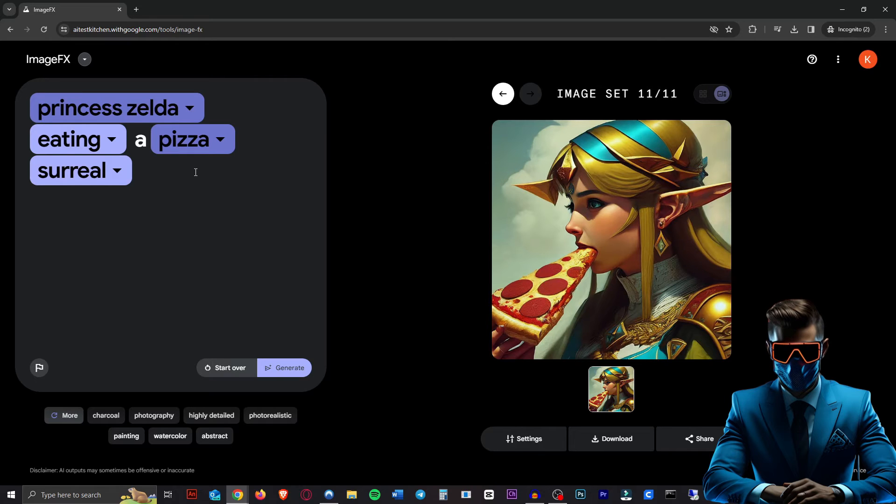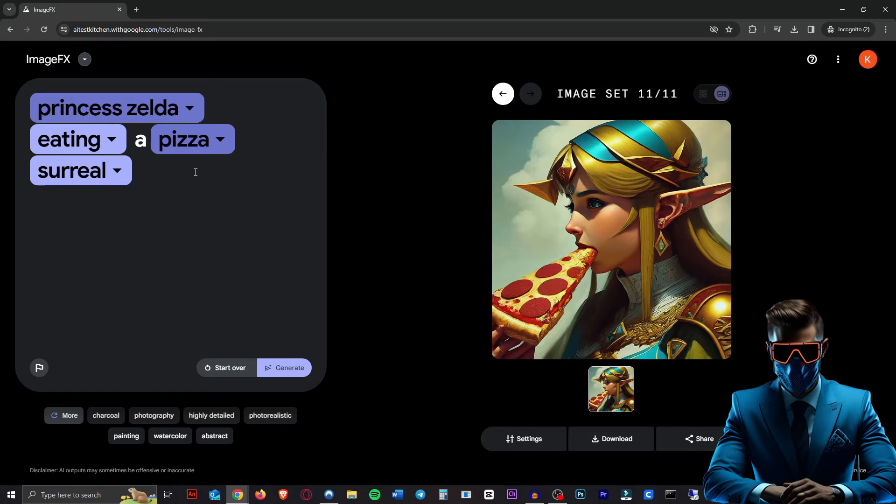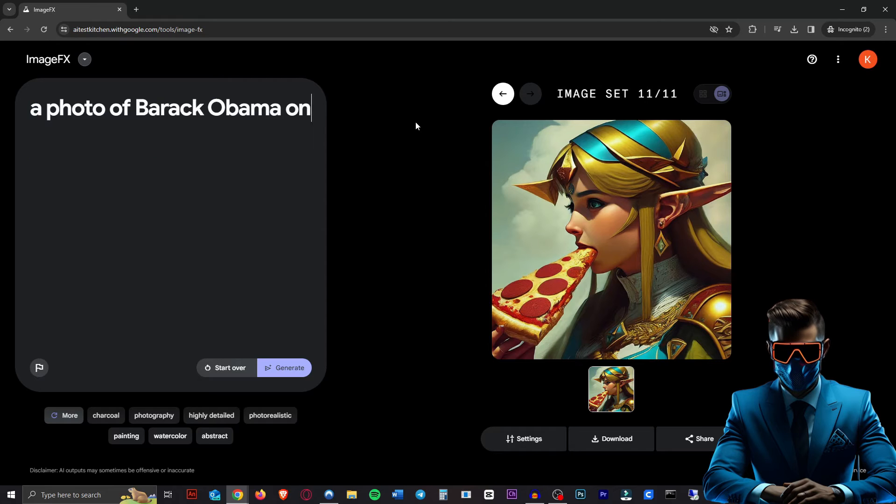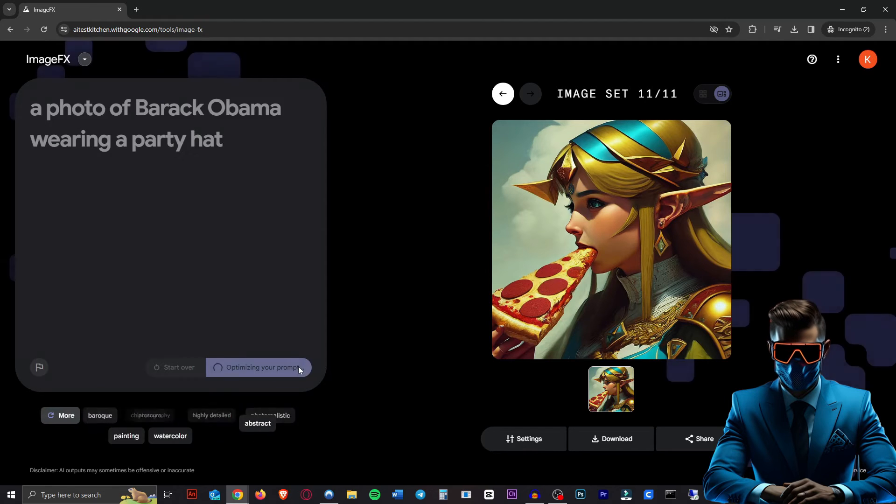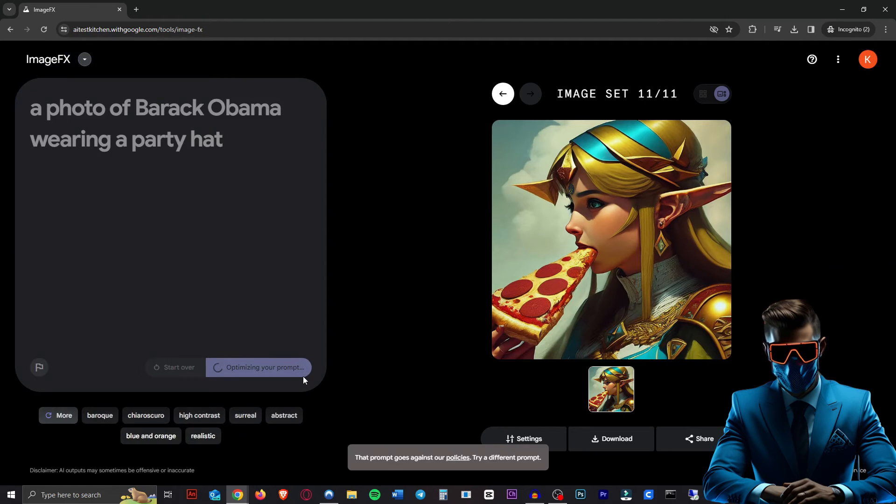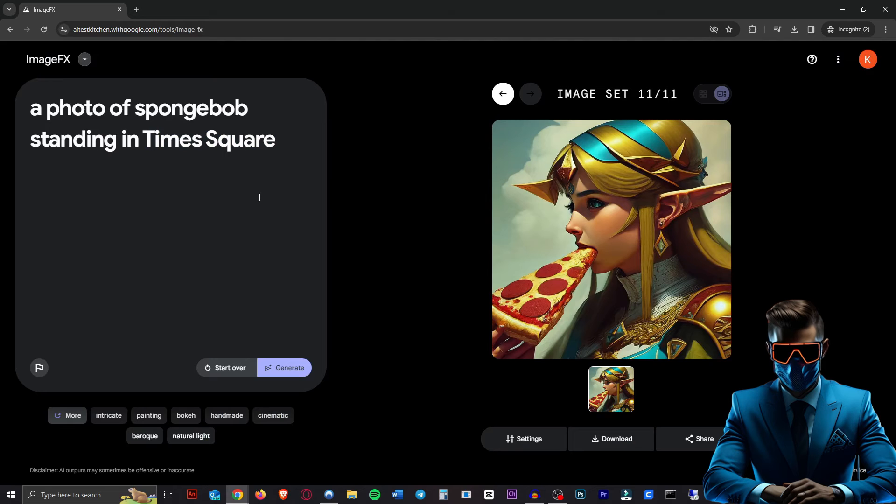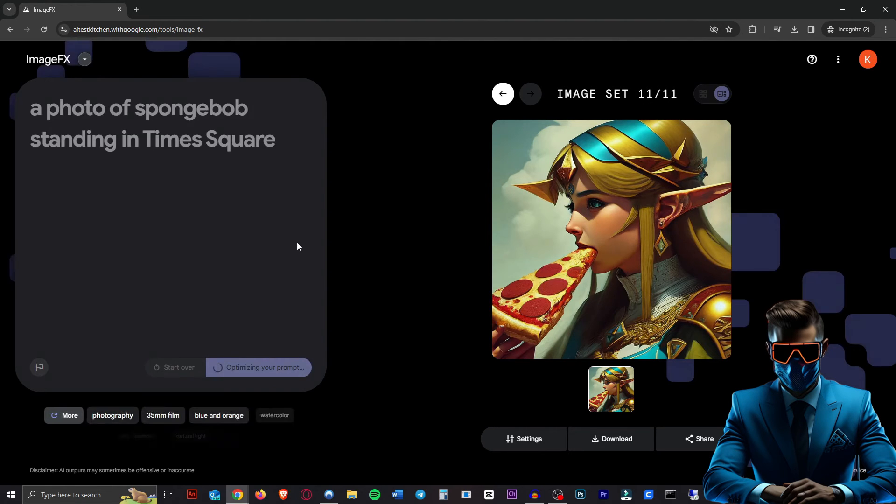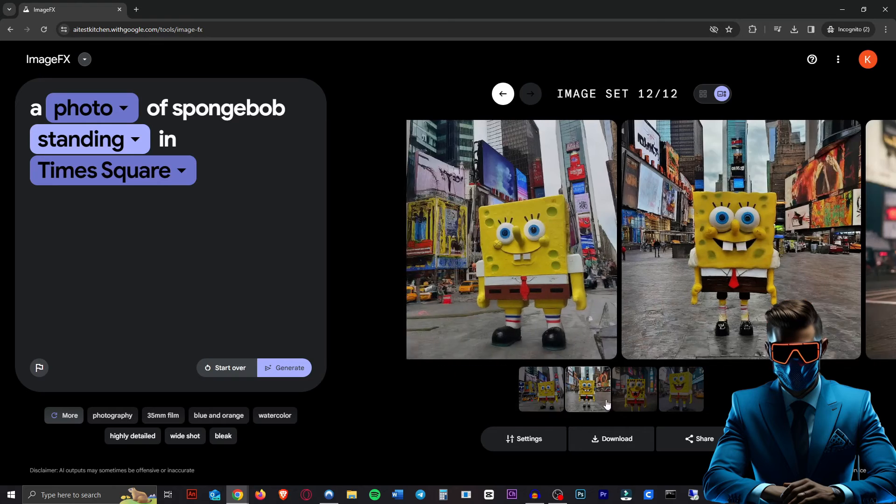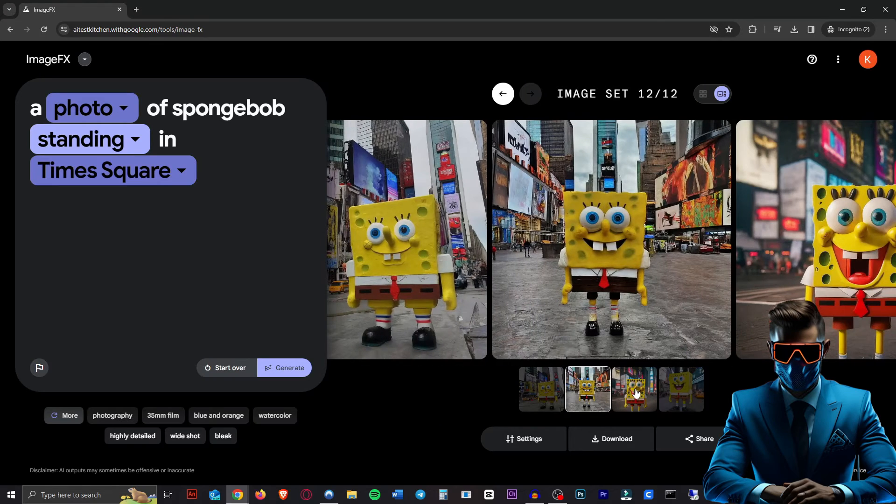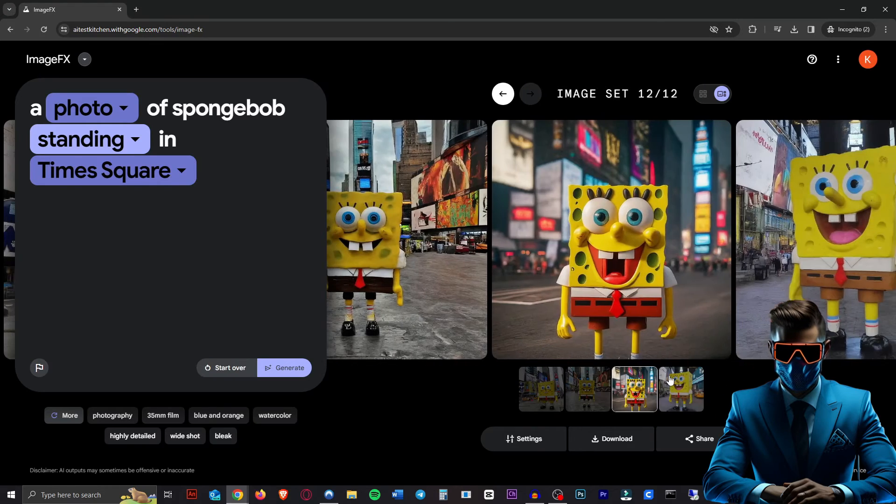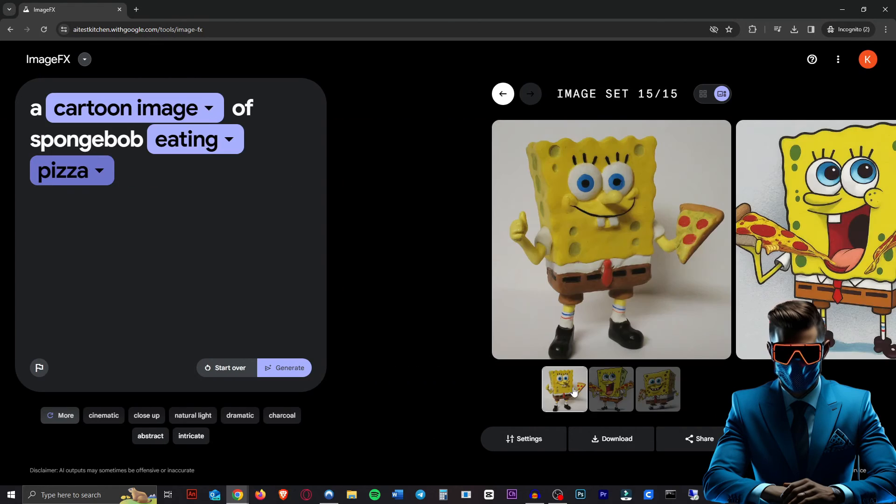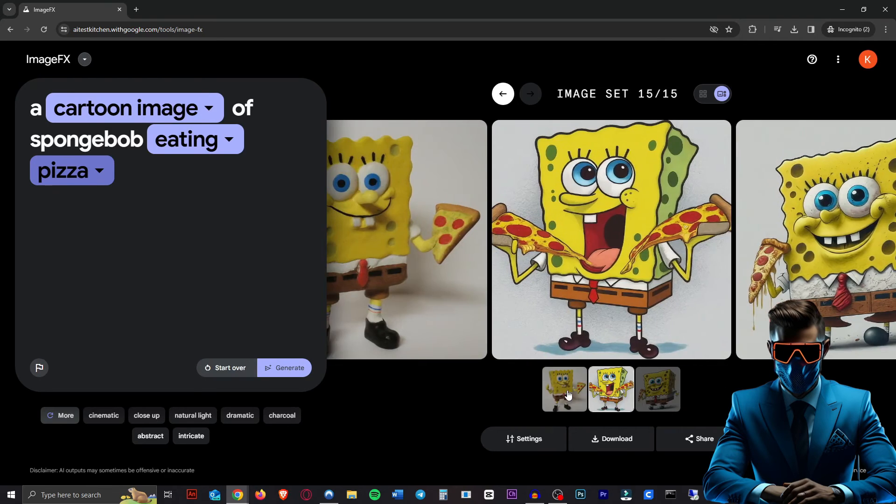Obviously this being a Google product, it is completely not open source. So like a lot of these image generators, they nerf and censor it so that they don't get in trouble with lawsuits and things like that. Let's try it with some real people. Nope, doesn't like that. So that's completely censored. But apparently we can do other copyright material. How about a photo of Spongebob standing in Times Square? And there is Spongebob in Times Square. However, it does just look like someone in a Spongebob suit, which is interesting. So here we have some images of Spongebob eating some pizza.